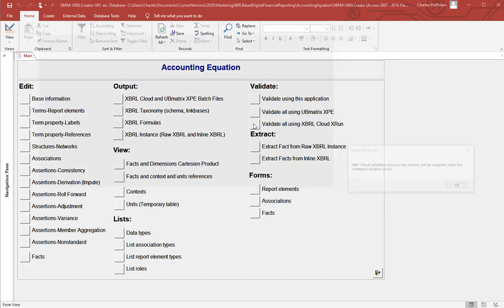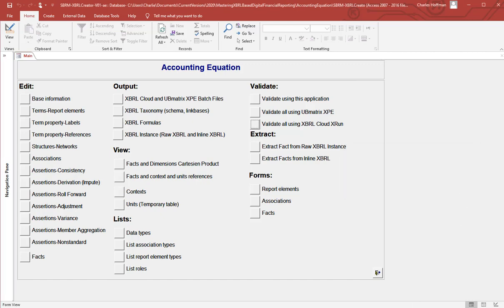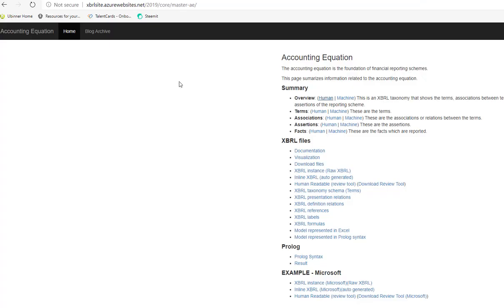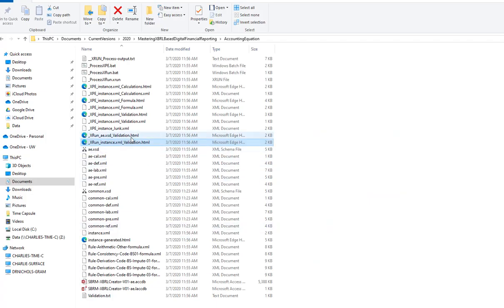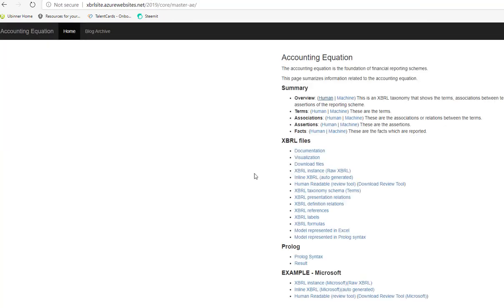Now I'm also going to do XBRL Cloud validation to play it safe — that's faster. Here are all the validation results. I can tell by the size of the file that they're all correct. There's the instance validation — no errors — and XBRL Cloud validation. There are actually two rules in here: a consistency check, and a rule that checks to make sure the balance sheet balances. I'll call that good.